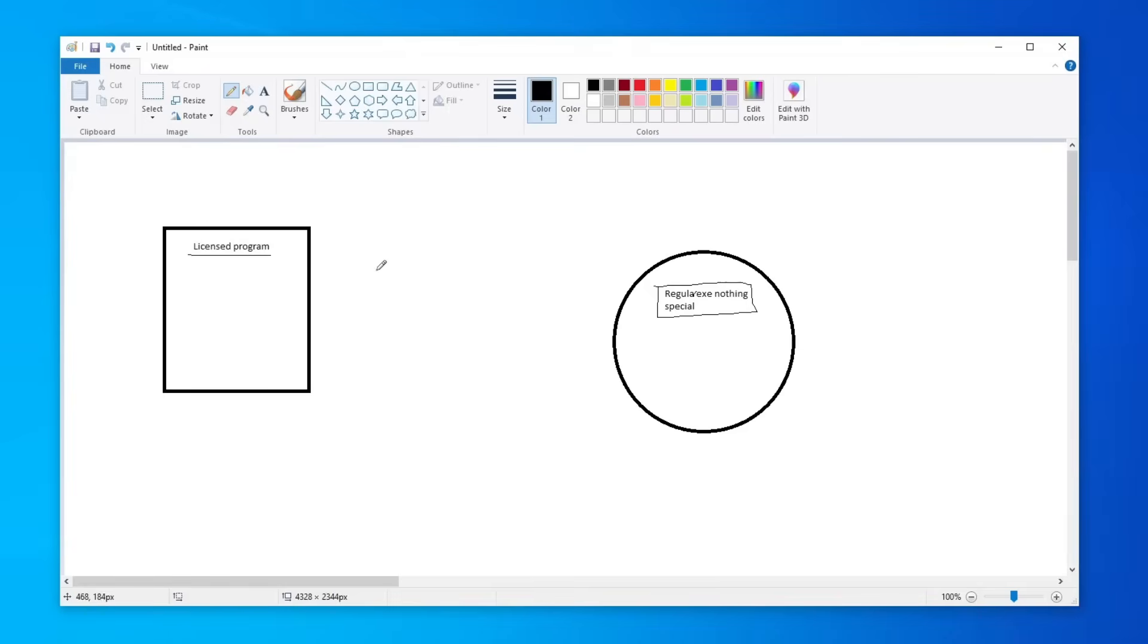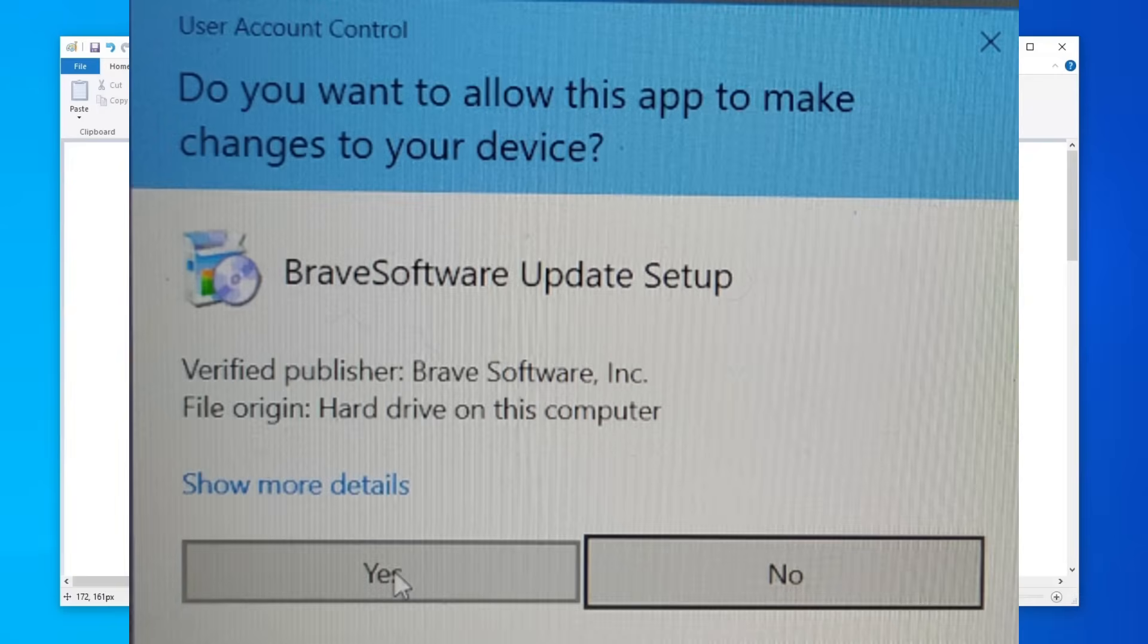However, when you're trying to run a signed program the pop-up looks a bit different. There's a blue overlay at the top and it also tells you that this is a trusted publisher. For example, in my case it tells me that this is Brave.